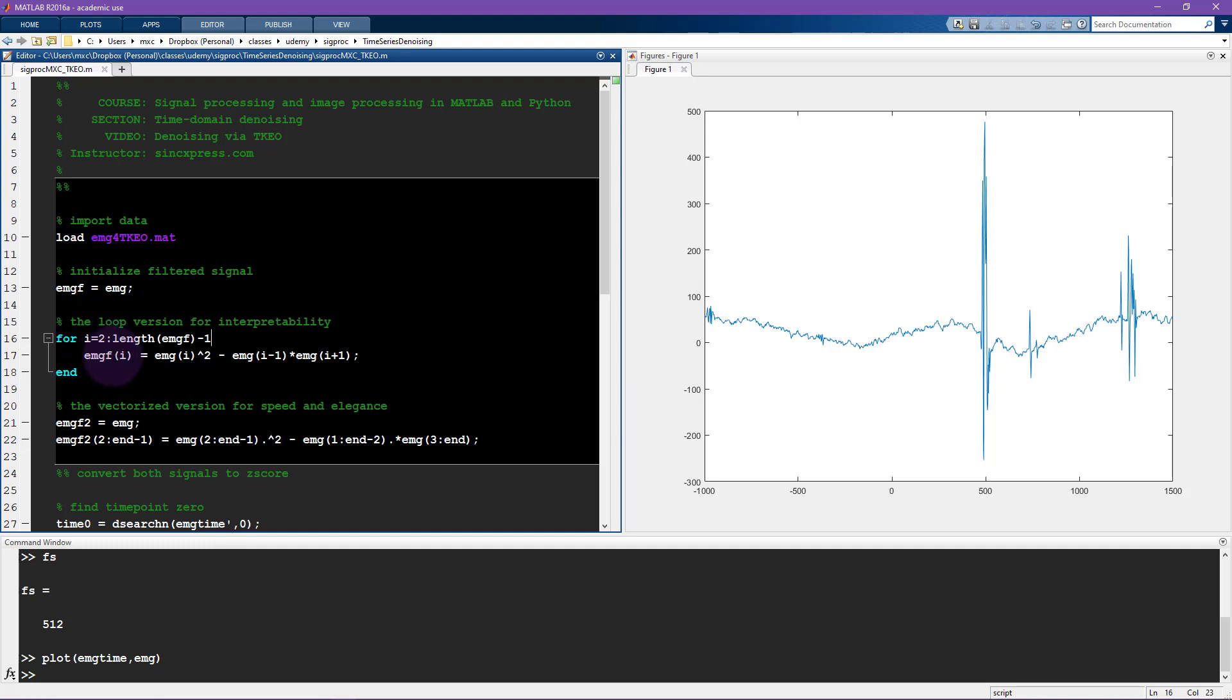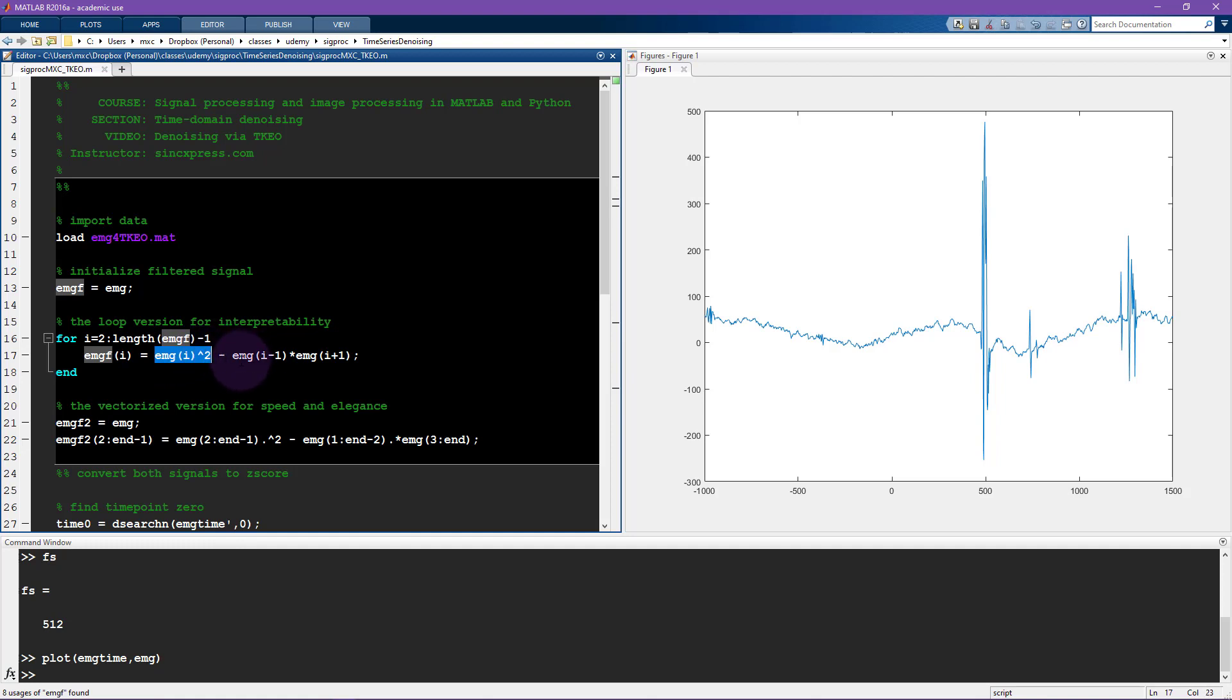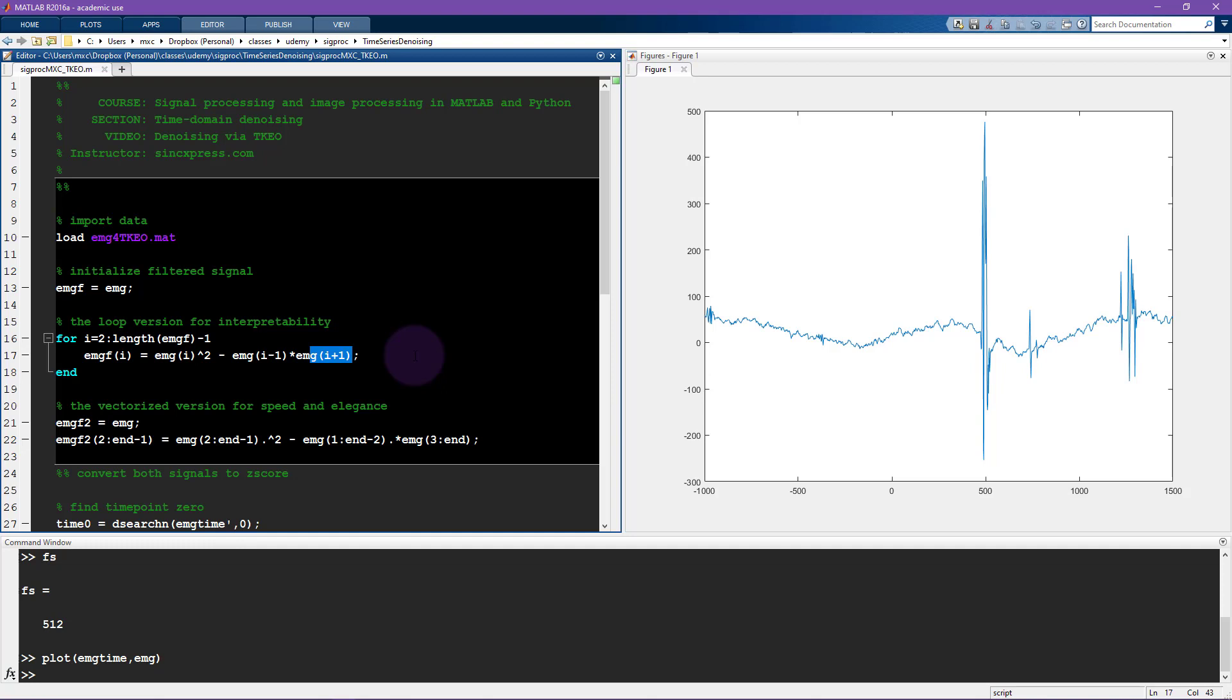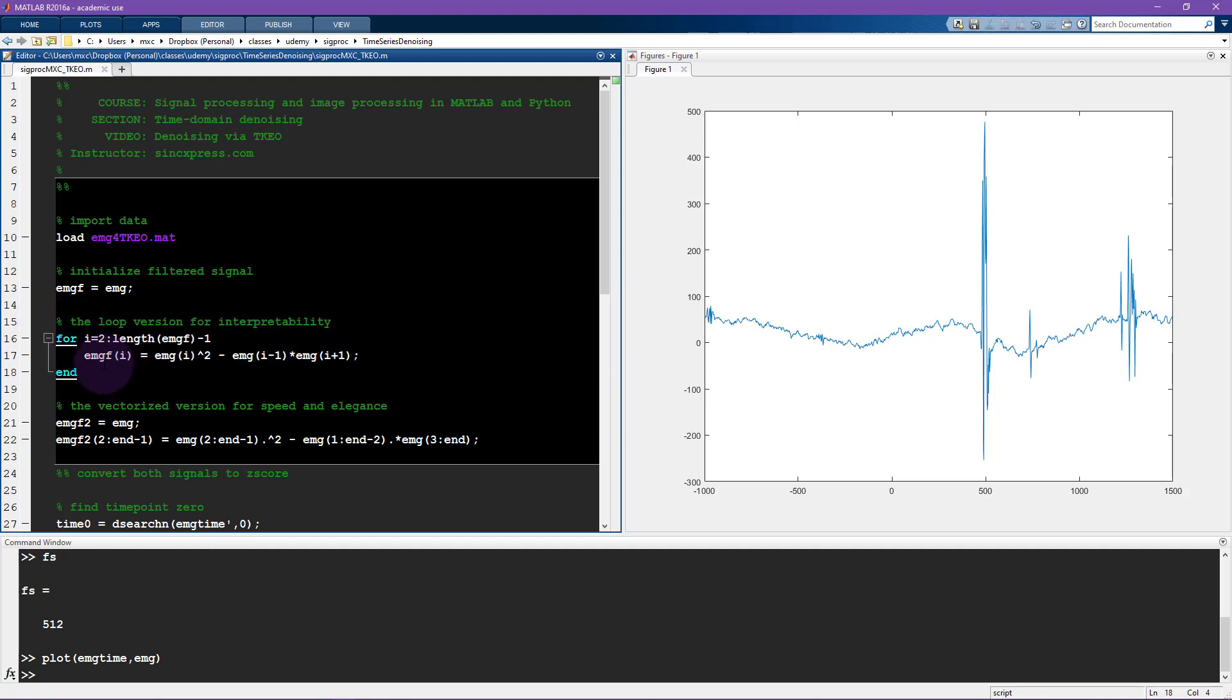Anyway, so each time point i in the filtered signal is the ith time point in the data squared, minus the product of the previous time point and the following time point. I wanted to write it out for you in a loop like this to make it really clear how this algorithm works. You can see it's very simple.